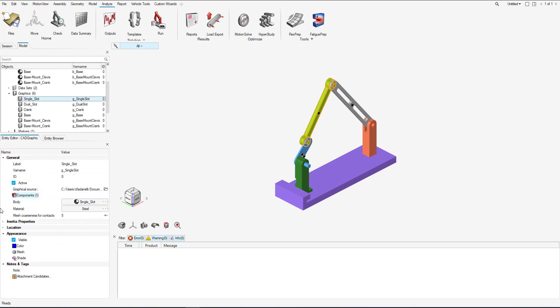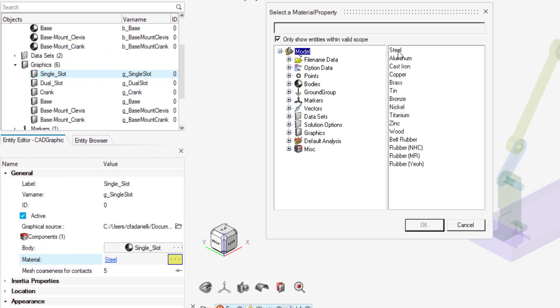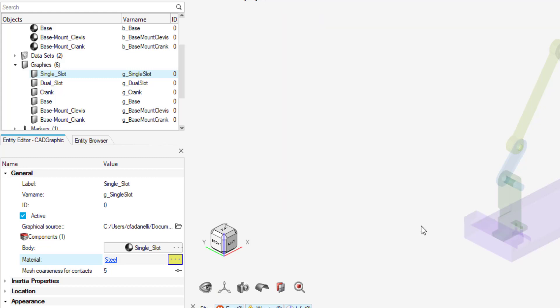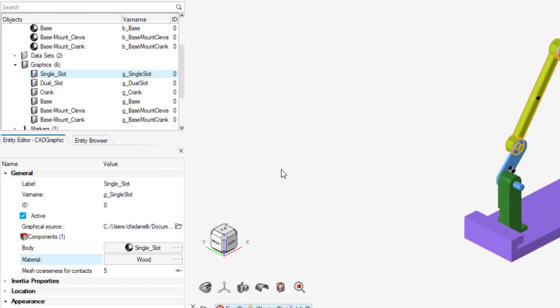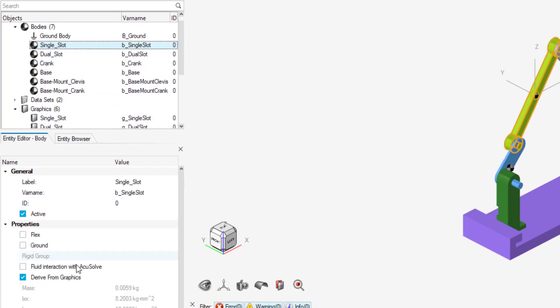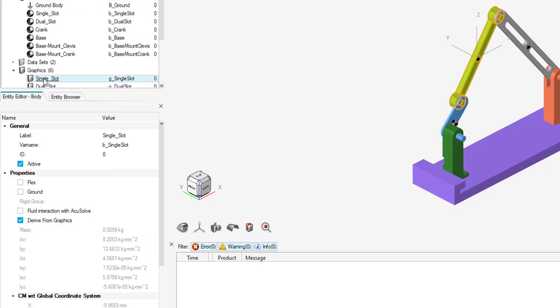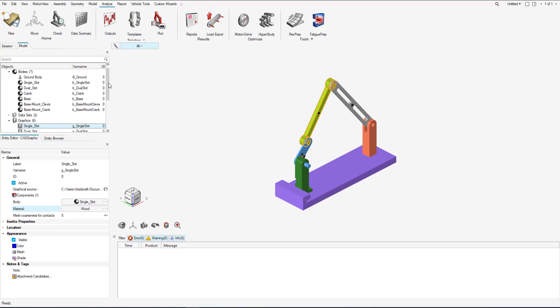Now we have the mass and inertia from before. What can also be done is changing the material that the graphic is going to represent. So by default, it's going to be steel. We can select from a default list. So let's say I change the material from steel to wood. And now if we actually go back to the body, we can see the mass and inertia are changed. So it's going to automatically update the properties of the body.